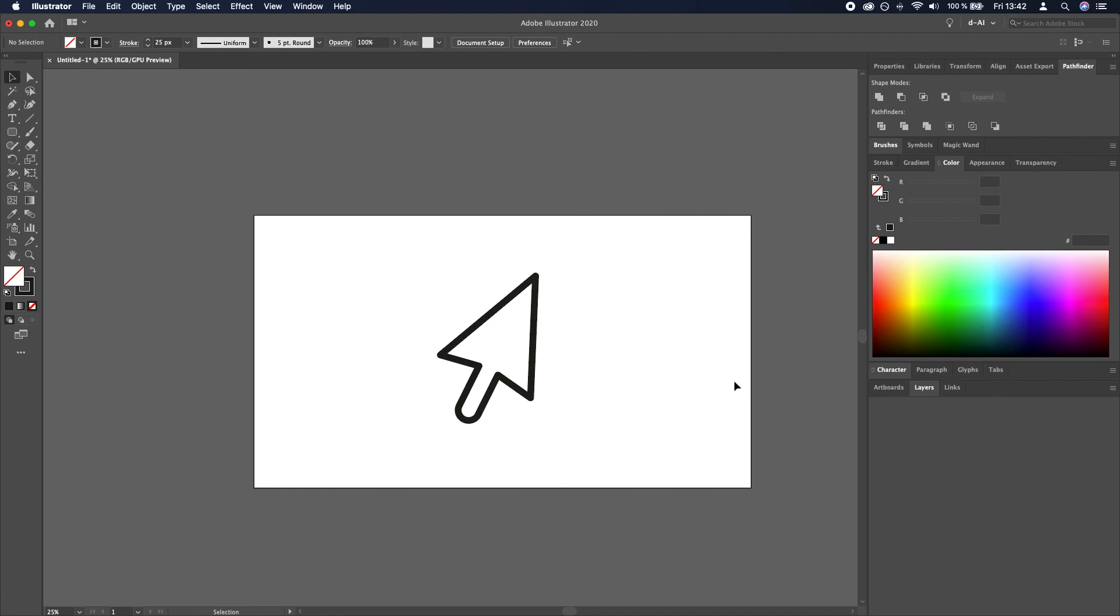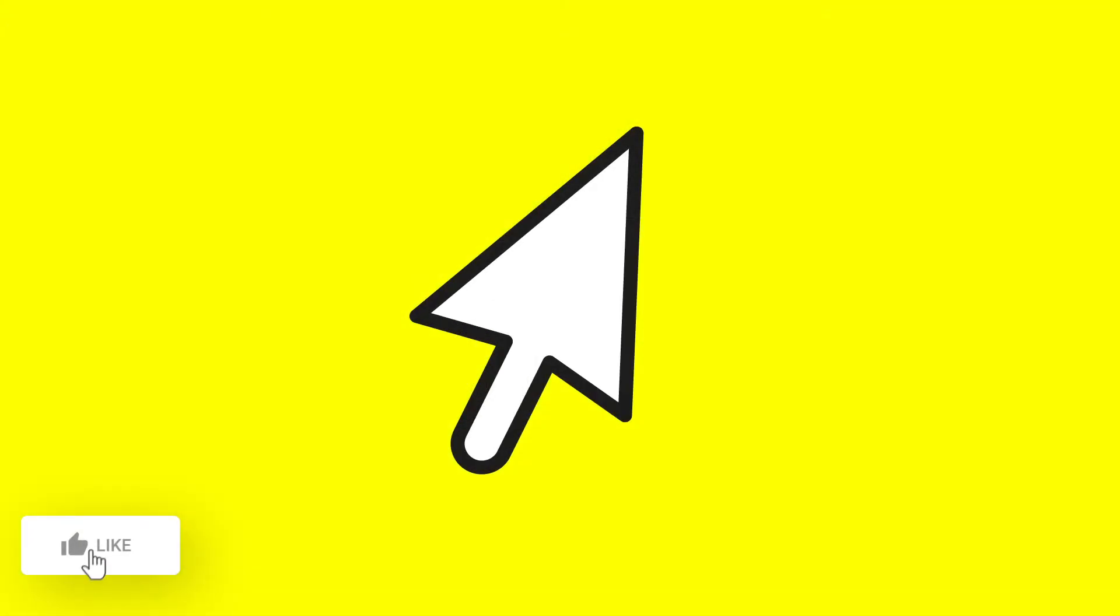And that's it. That's how you create a cursor icon in Adobe Illustrator and I will see you in the next one.